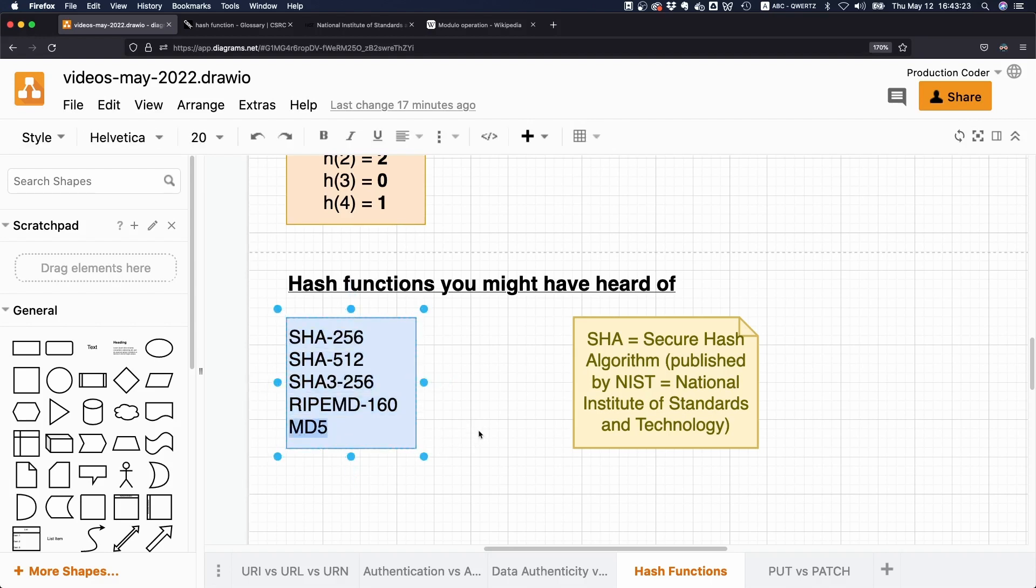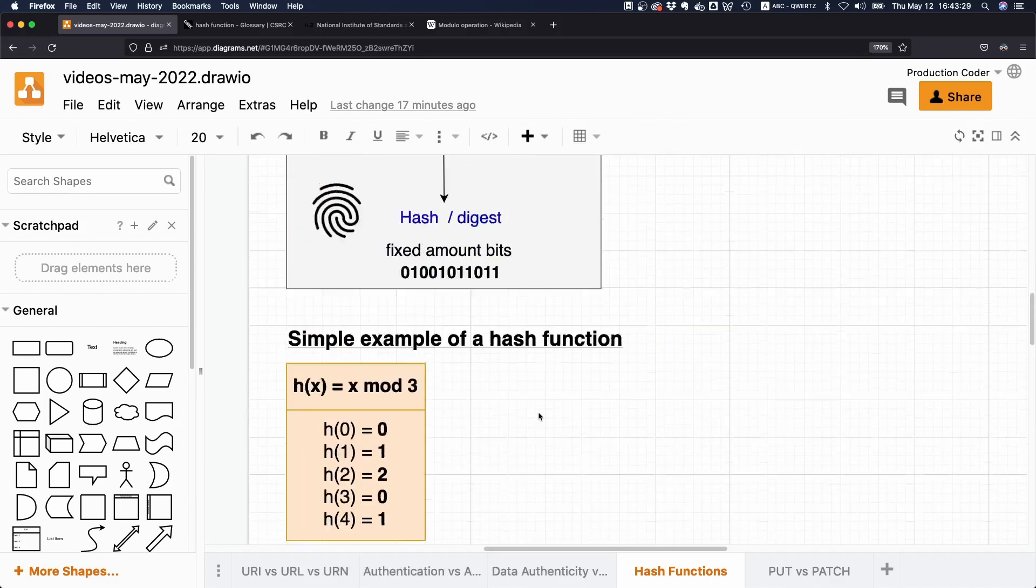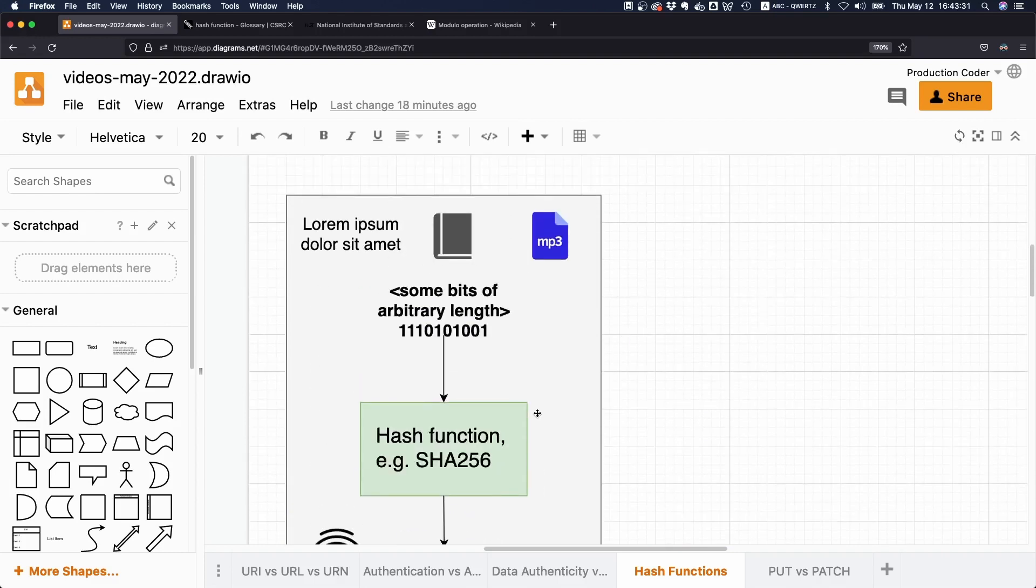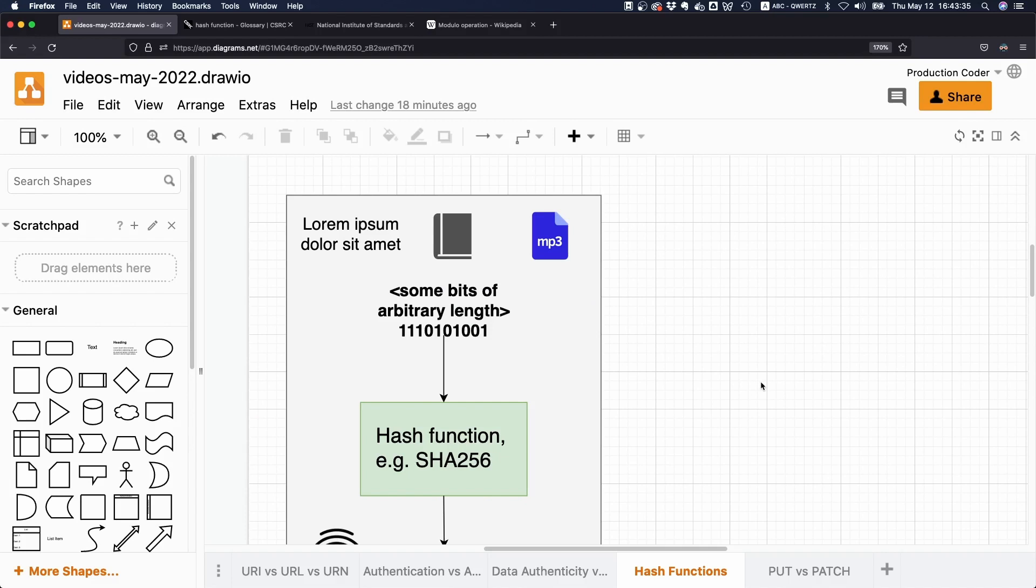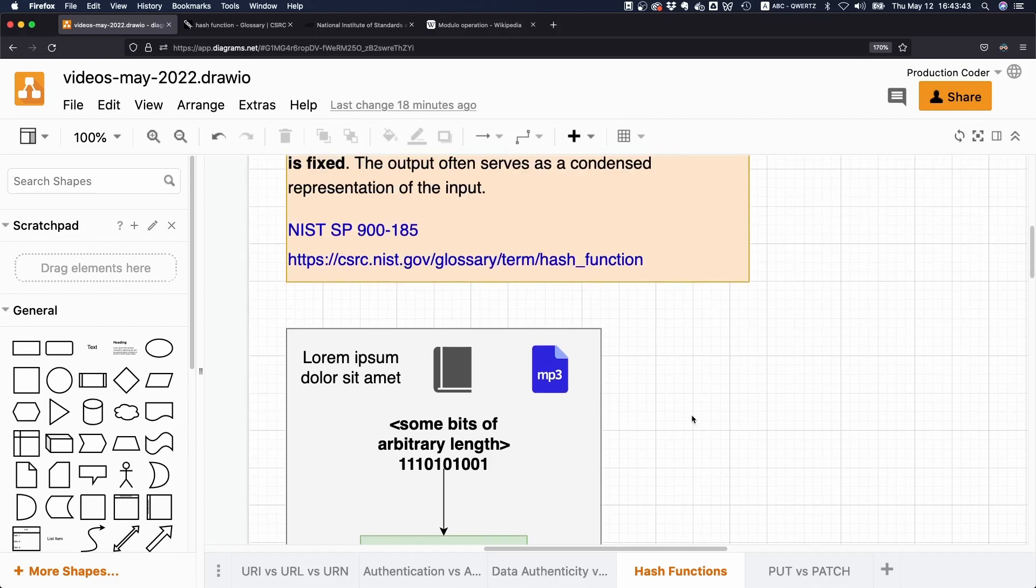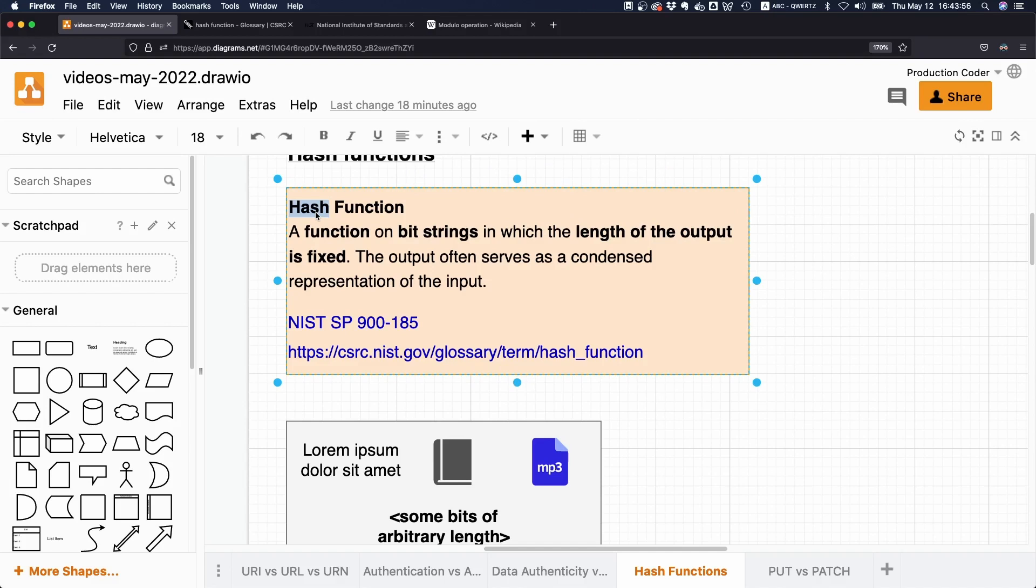So this is what hash functions are. Hash functions play a crucial role in computer science, especially when it comes to building data structures and algorithms, because they make for very fast lookups. So you can build something like hash tables and hash sets with them. And they are really important in applications where performance is key.